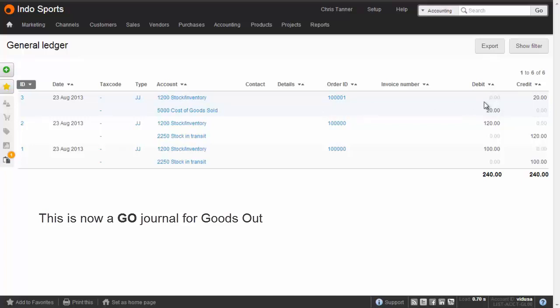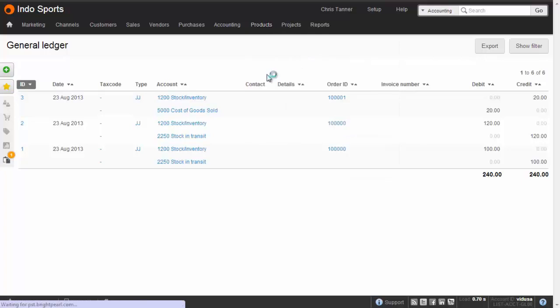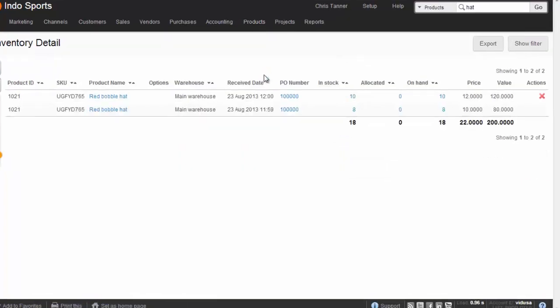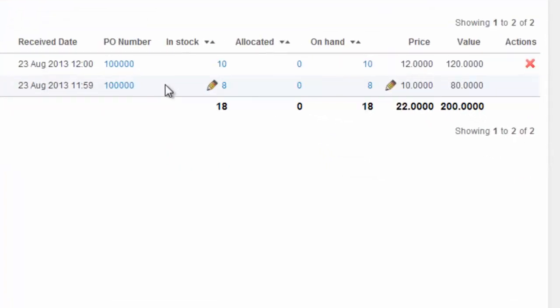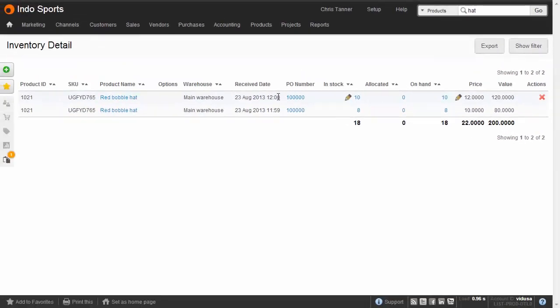Now what we're going to do is create another sale, but this time for 10 items. If we go back to our inventory detail list, you'll see that we only have 8 left, and it's taken the 2 from the oldest inventory. If we sell a further 10, it'll take all of these 8, plus 2 of the ones we received at $12 at 12 o'clock.